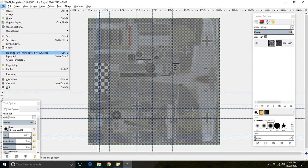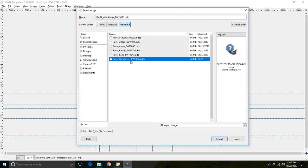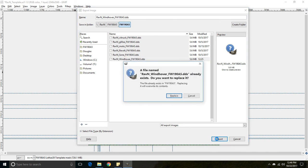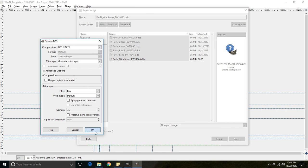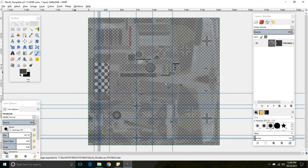Export. Export. Export it here. And same thing as before, BC3, DXT5, generate mipmaps, and box. Hit OK.